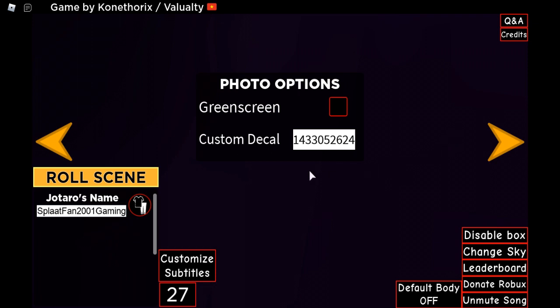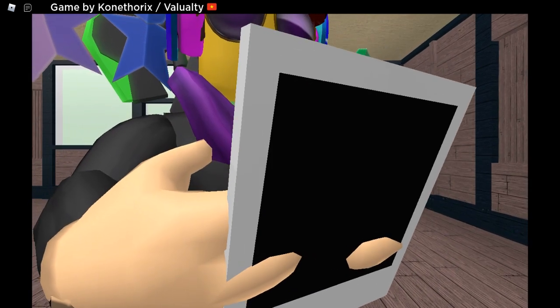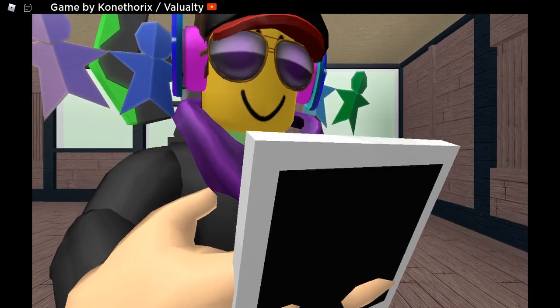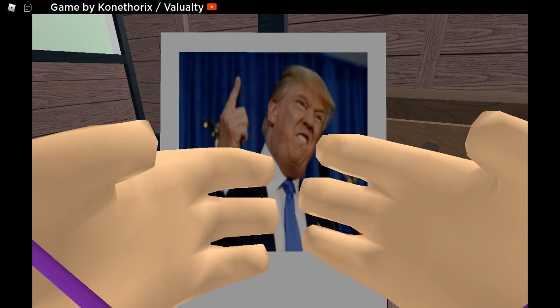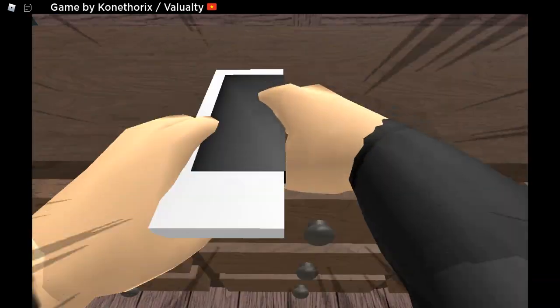If you want to play this game, you need all the stuff like headphone, gaming PC, lamp, camera, and softwares like Roblox, Vegas Pro, Bandicam, and much more.